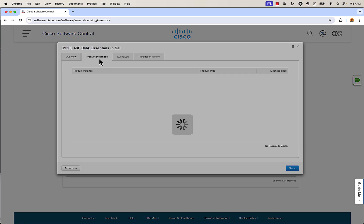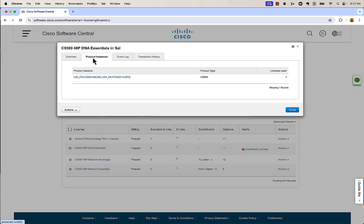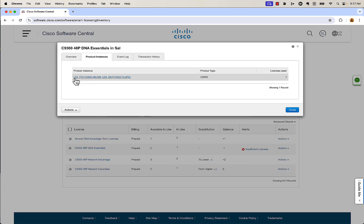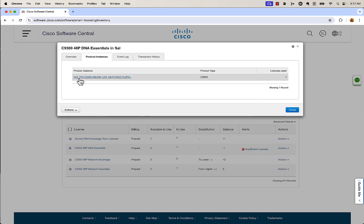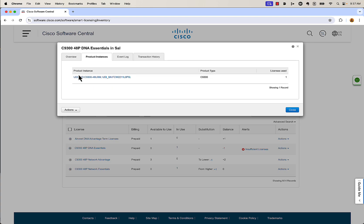I'm going to click on Product Instances here so you can see what that looks like. When a box — a switch in this case — goes and says it's going to be using a license, it's going to pull down that license. You're going to see which product is actually using it right here under Product Instance, and it's going to show the Product ID. This is a 9348 UXM box, and it's also going to show the serial number of that box. This way you have a clear correlation that this box is using this license.